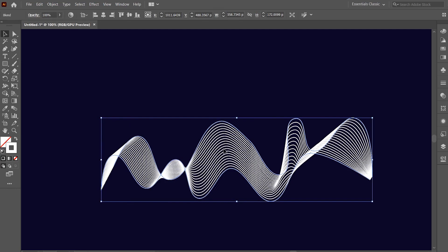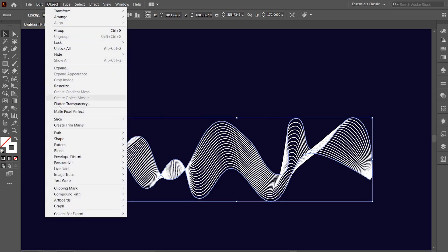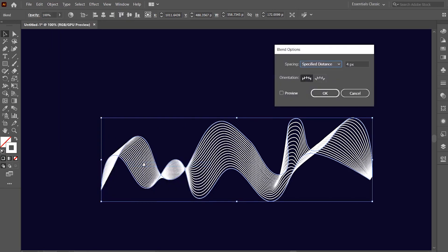Now, if we want to reduce the spacing between the newly created lines, then with everything selected, click on the object option and go to blend and choose blend options again. This time, I'm going with a spacing of 2 pixels.